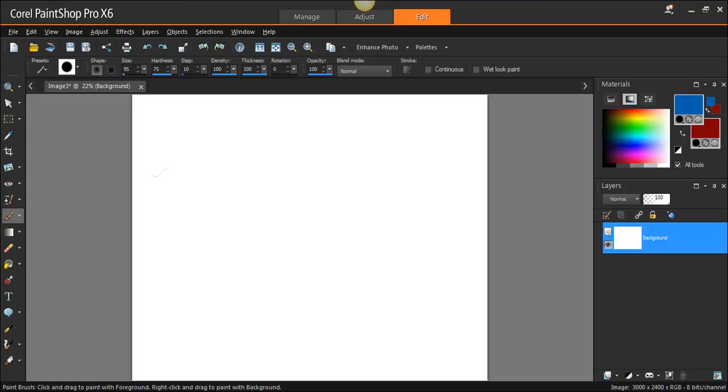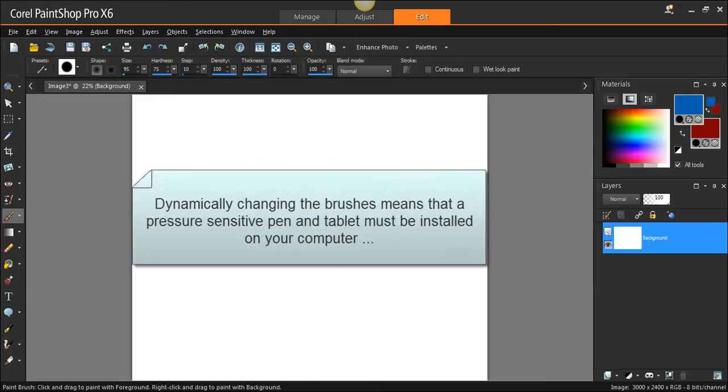This video tutorial is going to cover the brush variance palette in PaintShop Pro X6. The brush variance palette is how to change the dynamics of nine different brush strokes based on the pressure you apply to a pen on a tablet in PaintShop Pro.